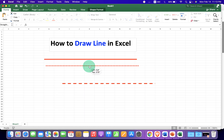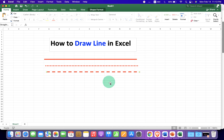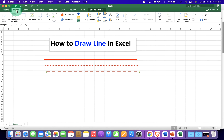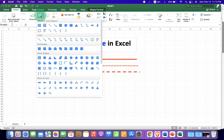Let's get started. First, click on the Insert tab and you will see the option Shapes. Click on the drop-down and under the Lines section, select the first option: Line.